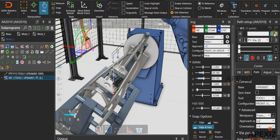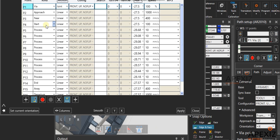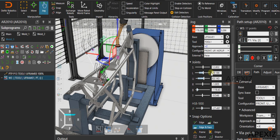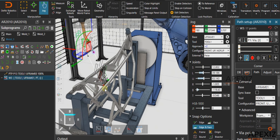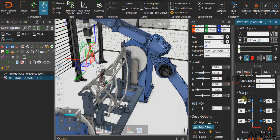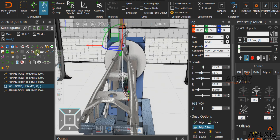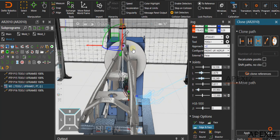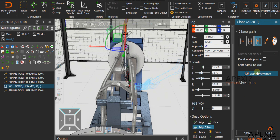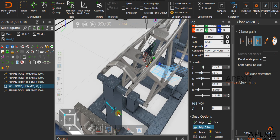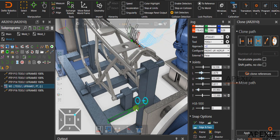To assign a particular positional value to the weld path, select point control and enter the desired positional value in the aux column to get the correct welding positions. To create a clone of the weld path, first select the weld path and click on the clone feature. From the clone panel, select the correct clone function to get the desired clone weld path — here we need the mirror clone option. Select mirror clone, click on set clone reference, and select reference surface one and reference surface two in the layout to get the preview of the mirror clone weld path.